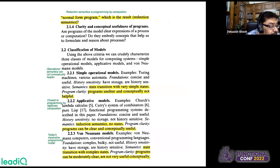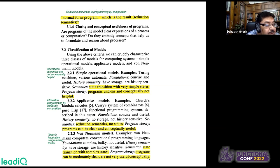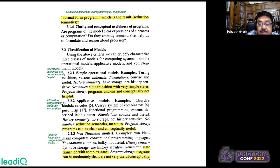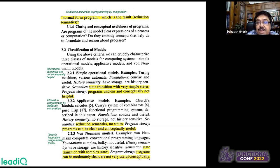In his paper, Backus discusses various models of programming. He mentions that programs based on operational semantics are conceptually not useful — they can work, but can be bulky, complex, and may need to be mentally computed for clear understanding. As opposed to operational models, he also talks about applicative models, where programs can be clear and conceptually useful. He describes von Neumann models — today's imperative programming model — as involving large complex states that make programs difficult to reason about.